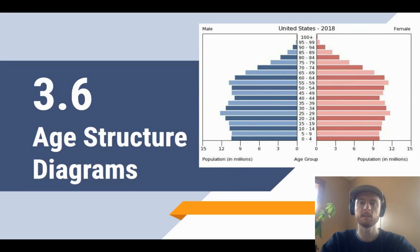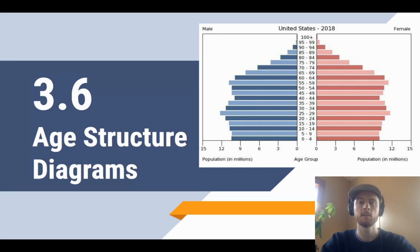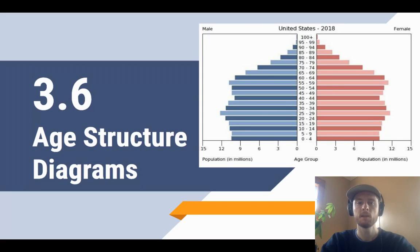Hey everybody, it's Mr. Smeeds and today we'll be talking about topic 3.6 which is age structure diagrams. So far in unit 3 we've focused more on populations in natural ecosystems and how factors like reproductive strategies can impact their natural populations. Today though we're going to shift our focus to human populations, which don't exactly follow all the rules of natural populations since humans have developed the ability to alter our own resource availability and our carrying capacity.